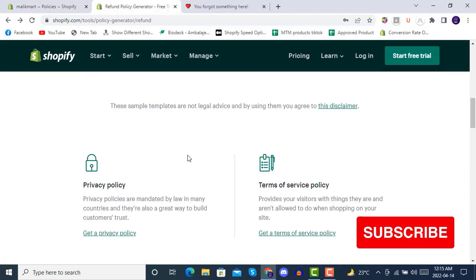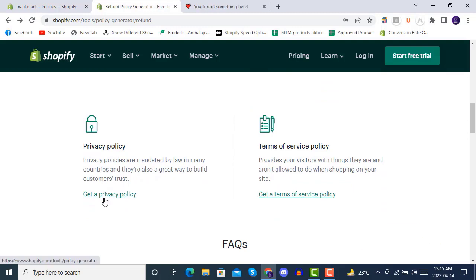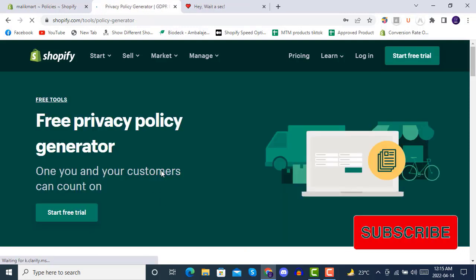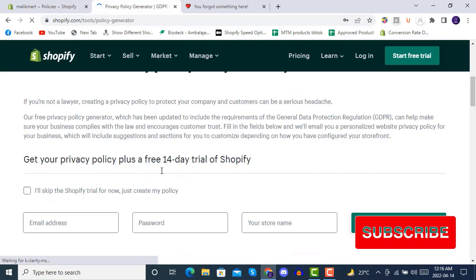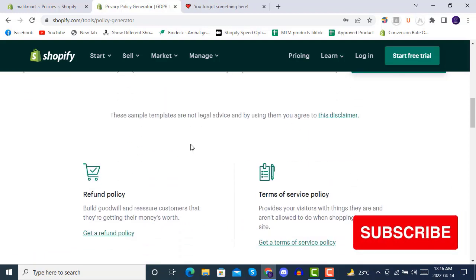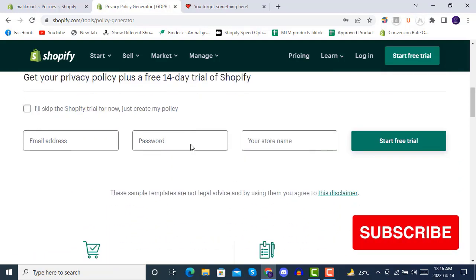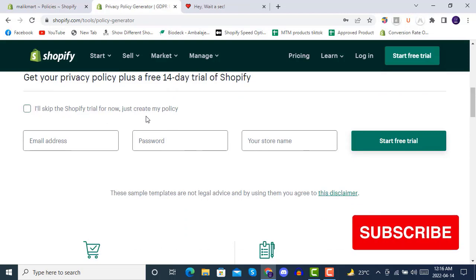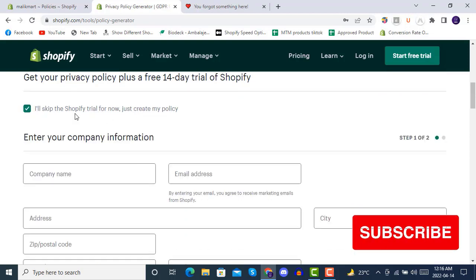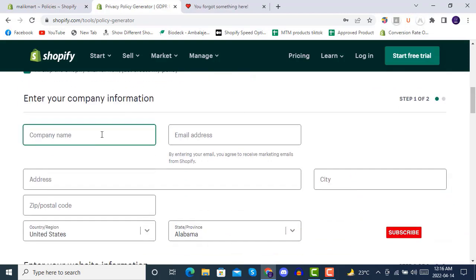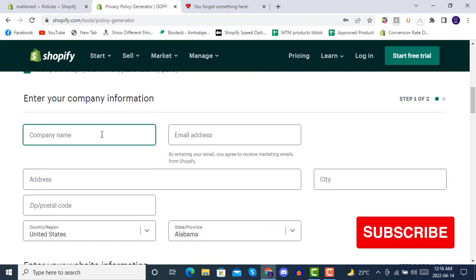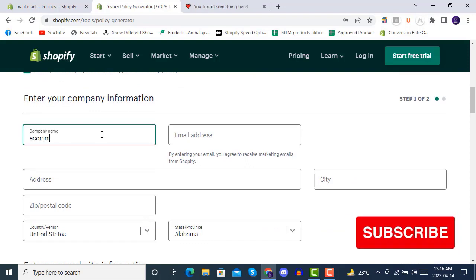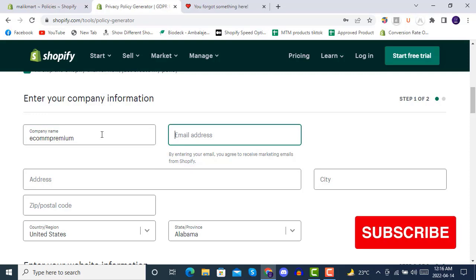Okay, here for privacy, get a privacy policy. If you're not already on the Shopify trial, you can skip that field and just write the name here. Then we have to generate it.